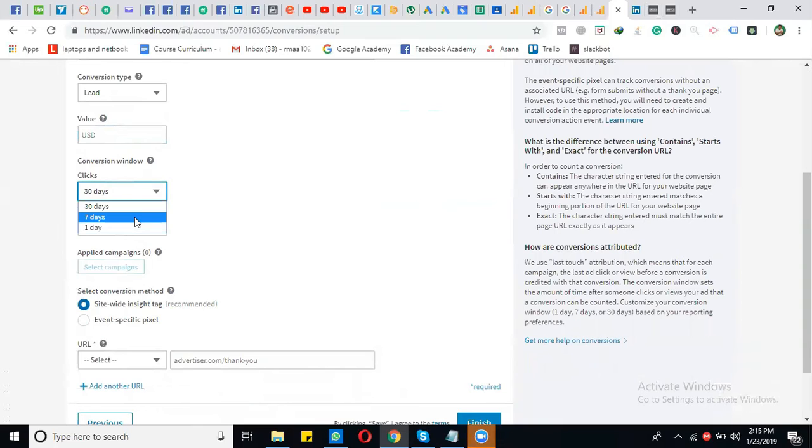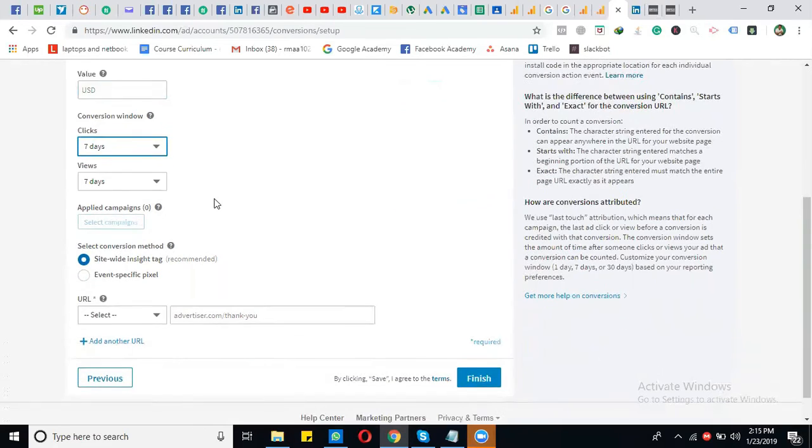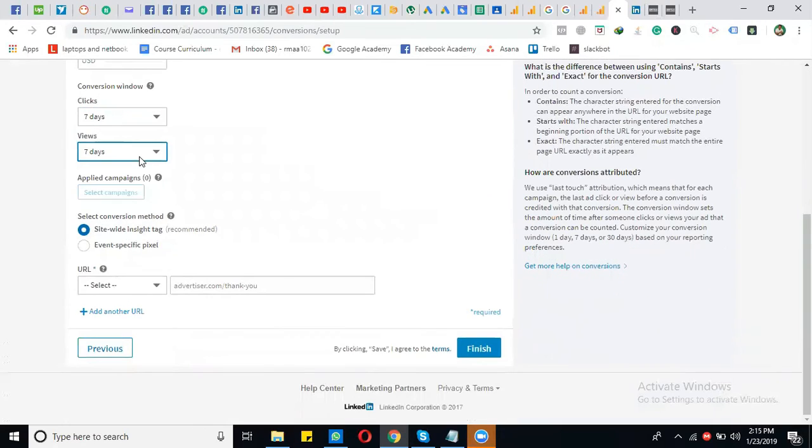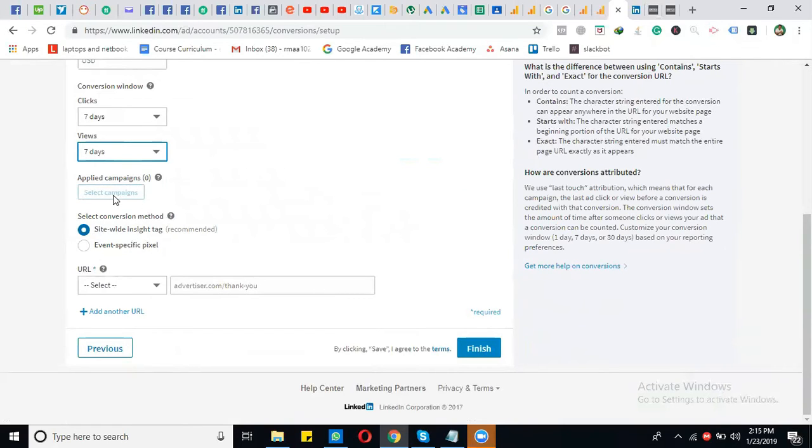I'm interested in seven days of click and seven days of view. If you have a campaign running right now, you can select it; otherwise, it's not needed.